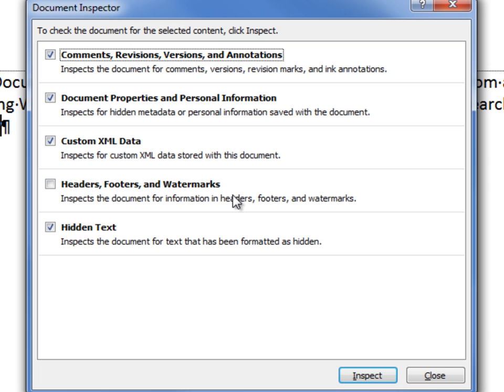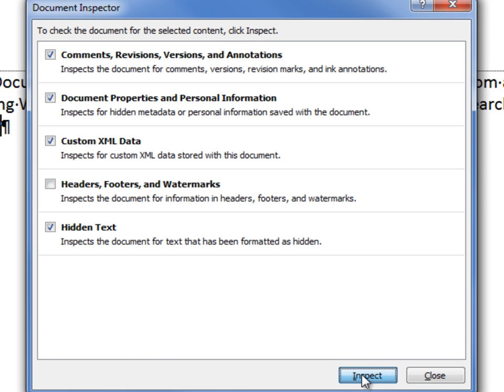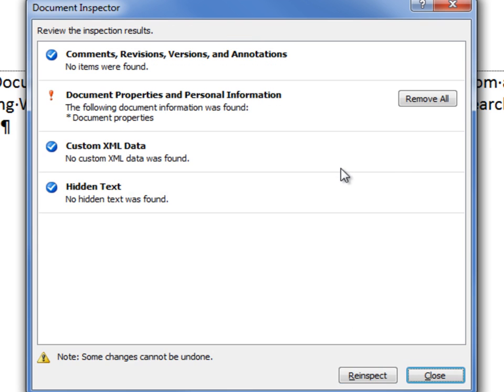The reason for this is that generally the information found in headers, footers, and watermarks is information that you want to remain with the document, whether you leave it in Microsoft Word format or convert it to Adobe PDF. When you're ready to run the inspection tool, you click the Inspect button, and this returns the inspection results.